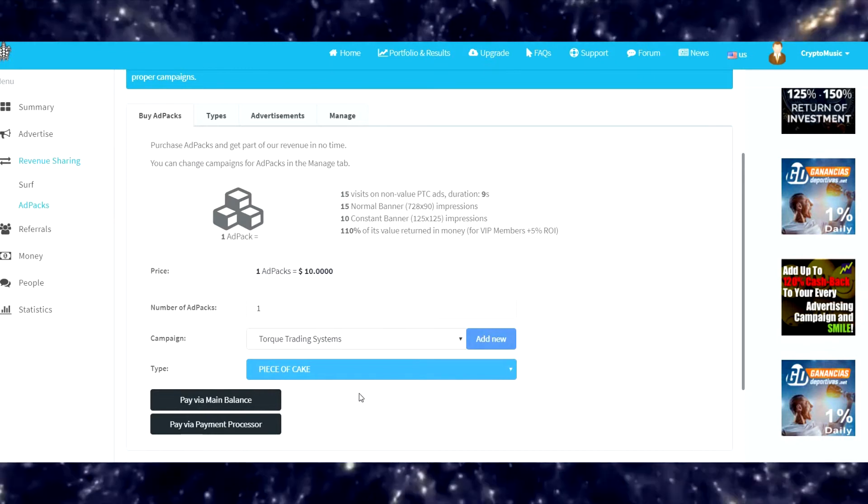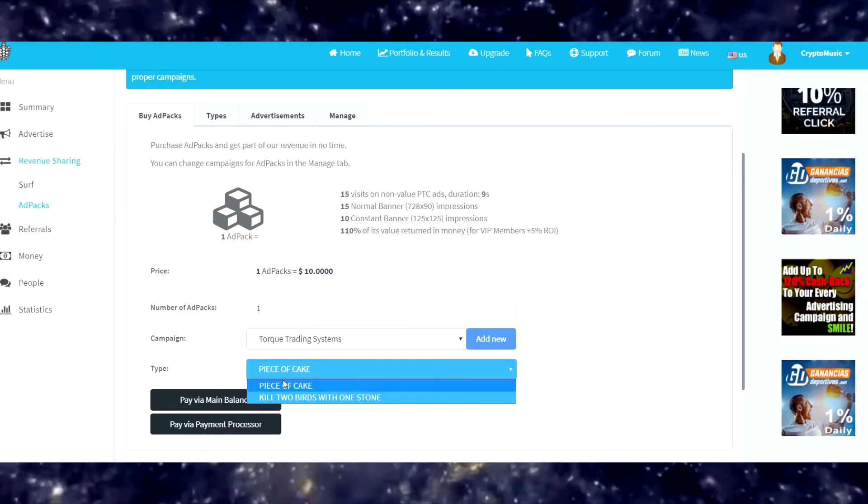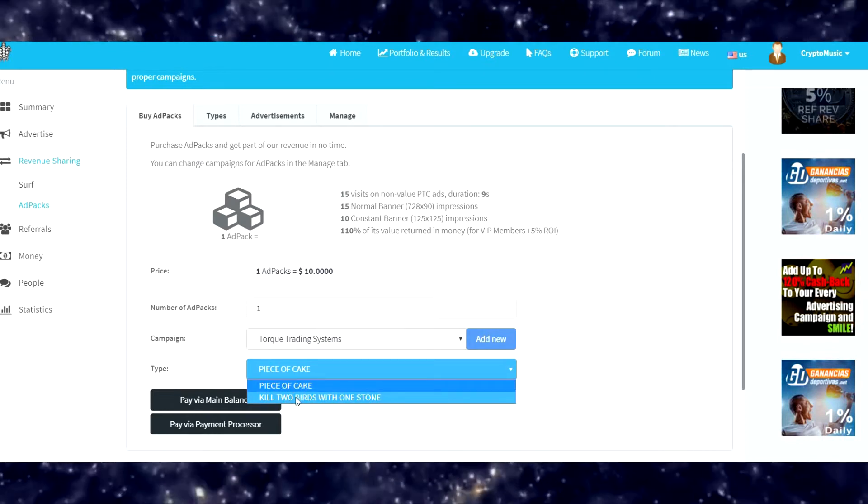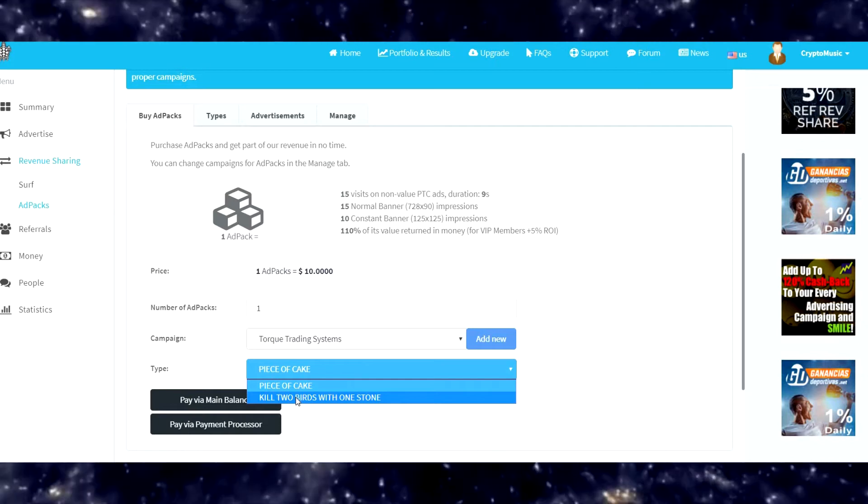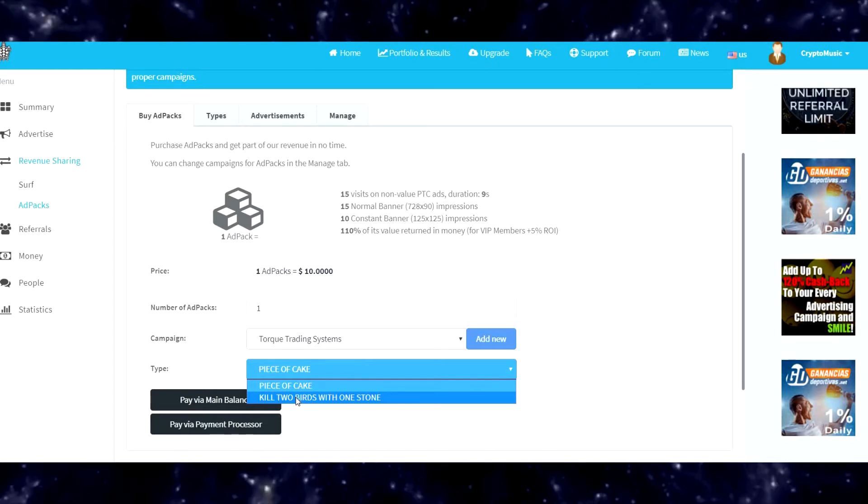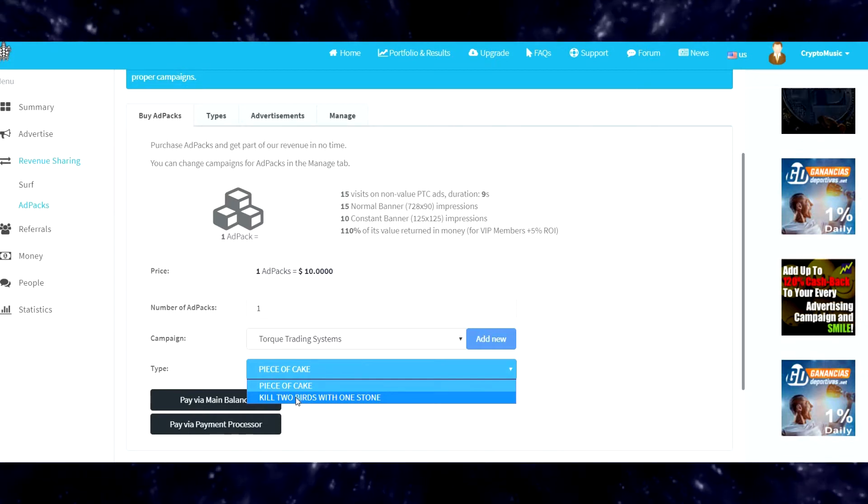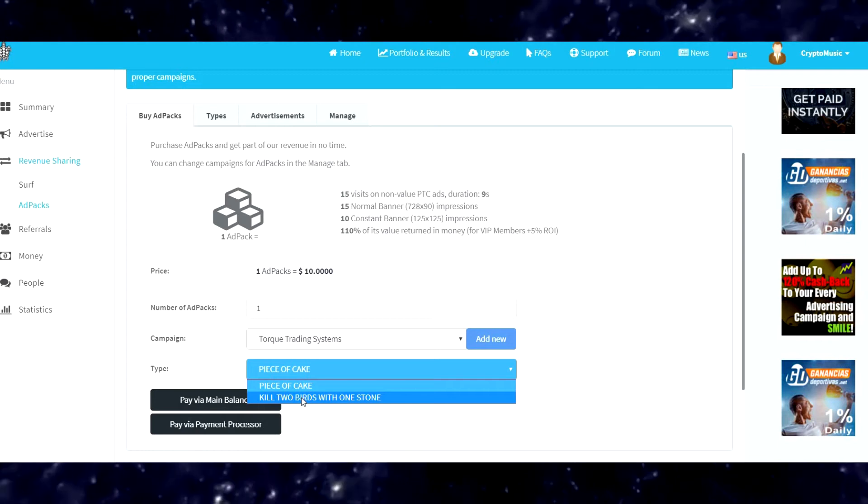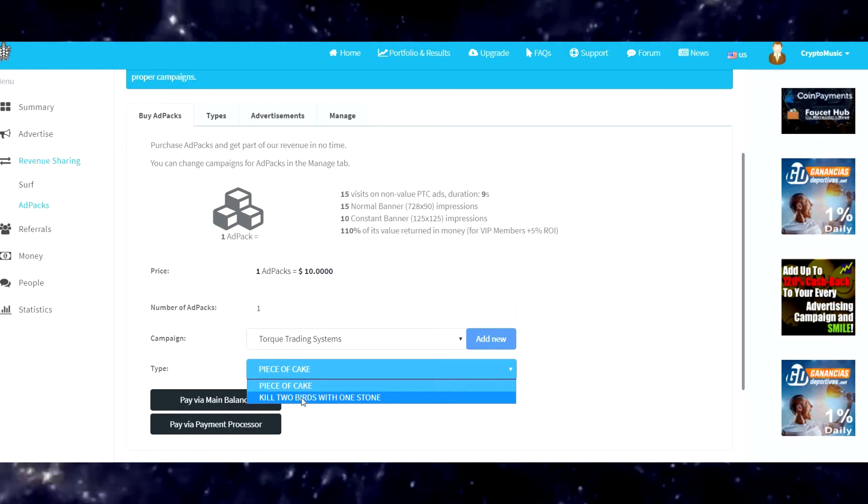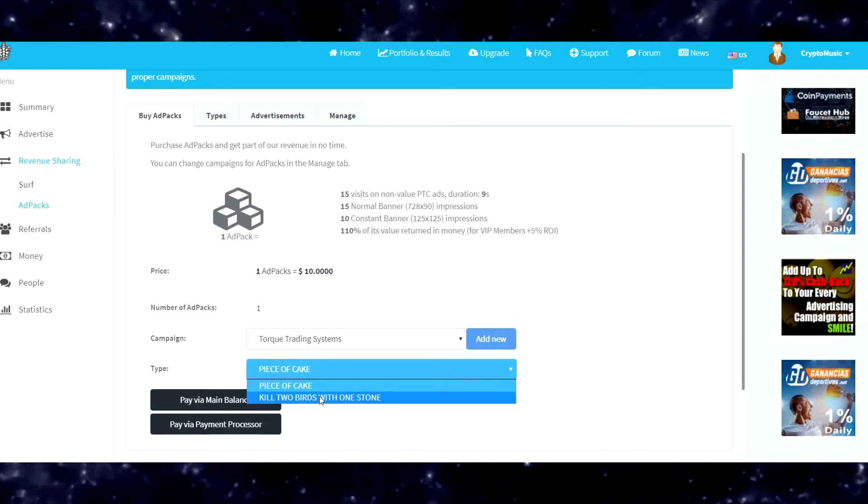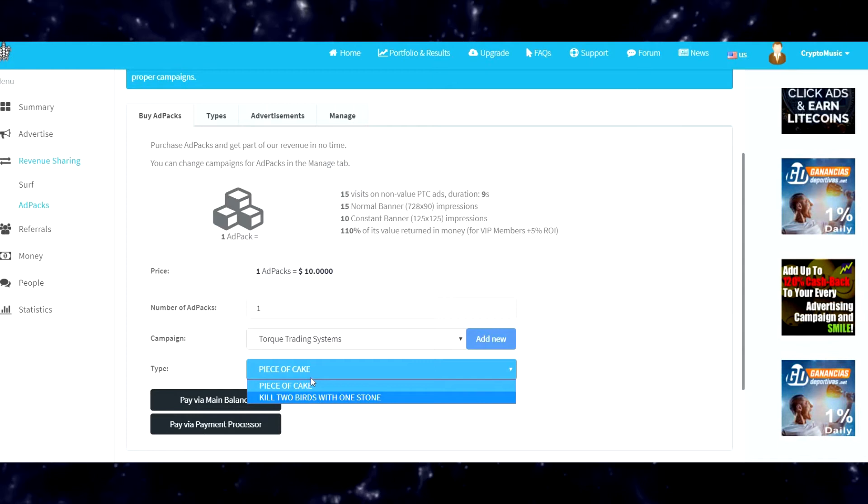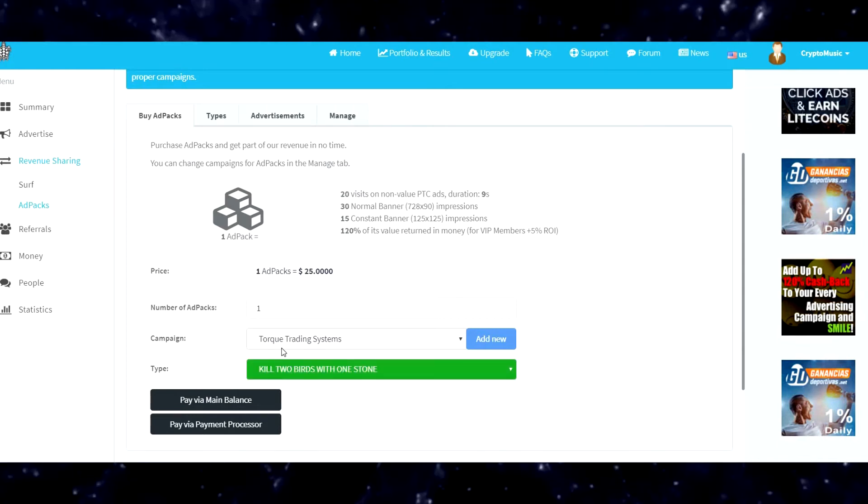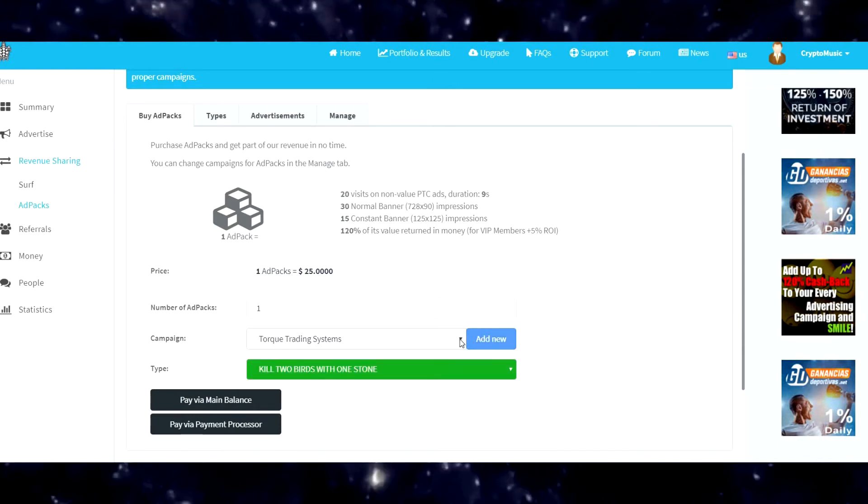Depending on what ad packs you already have depends on which one of these you can see. Since I have enough Piece of Cakes, this Kill Two Birds with One Stone is opened. After I have enough of these, after you have 30 of those, then I'll be able to buy the other packs if I desire.